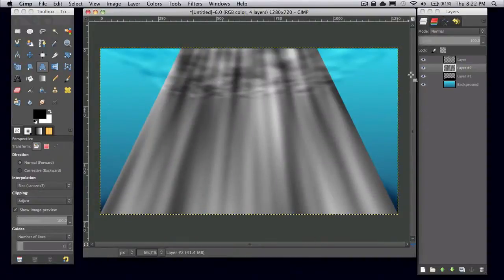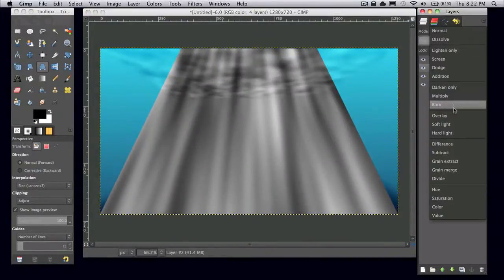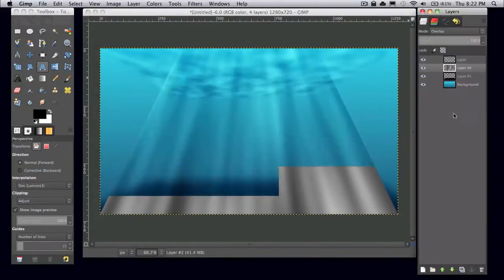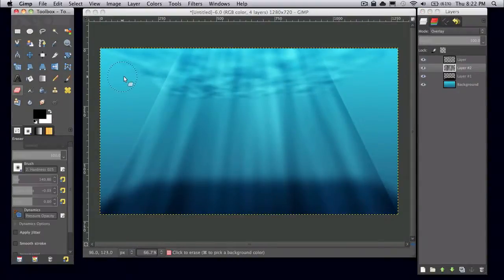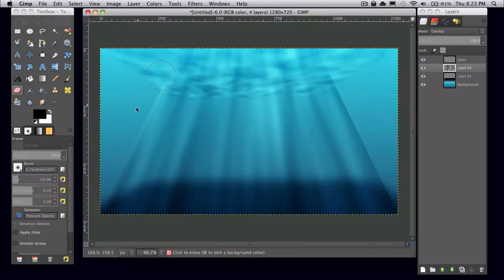And then set this layer mode to overlay as well. And what I'm going to do again is just grab the eraser tool and erase the edges just to make it blend more.